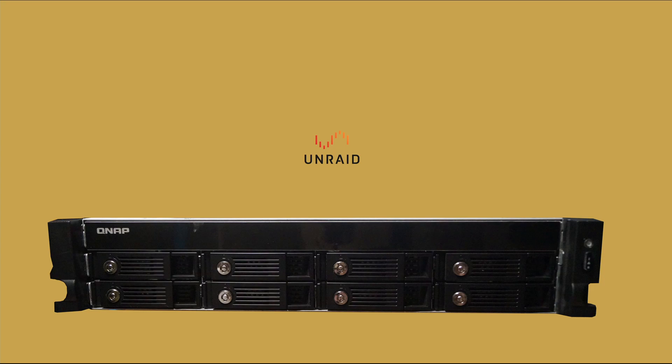So we want to run Unraid on your QNAP TS-853U and I think that's a great idea since Unraid is so much better than the QNAP software.